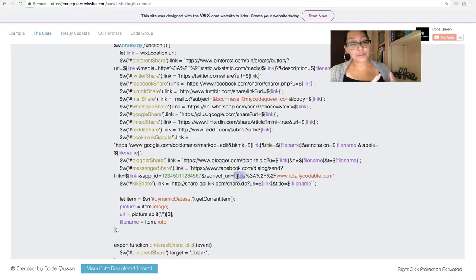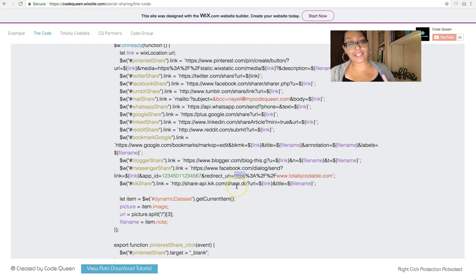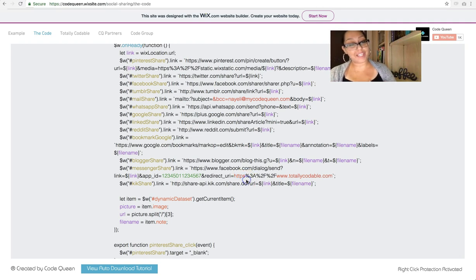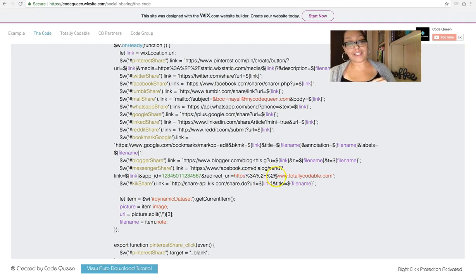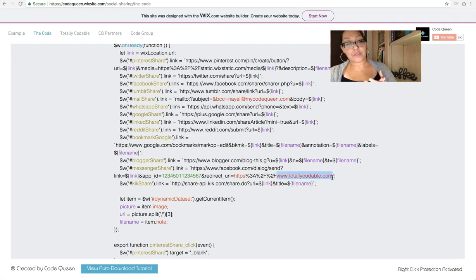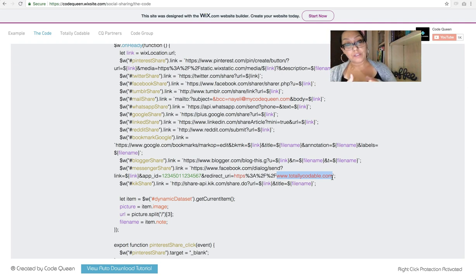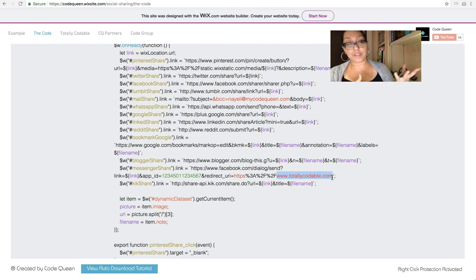Here, you'll first write if it's HTTPS or HTTP. Just remove the S or leave it. And then afterwards, where it says www.totallycodable.com, you'll enter your real URL that you want them to be redirected to.